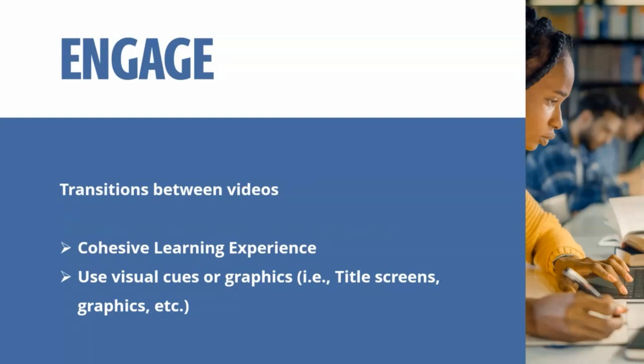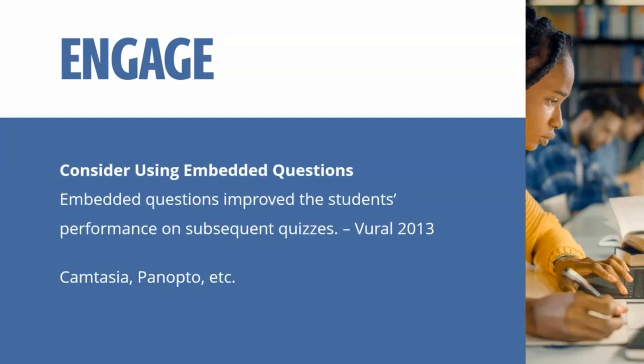And I kind of mentioned this, transitions between videos, this helps with a cohesive learning experience. You want to start by introducing the lecture and what they're going to learn in that lecture. And then at the end of the video, you want to say in the next video, we're going to talk about A, B, and C. So it's the same concept. And you can use some visual cues or graphics like title screens, which are great to have. But like I mentioned before, you don't want to have any dates on that or current events.